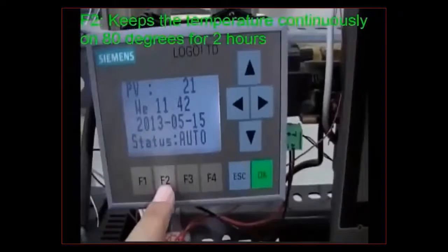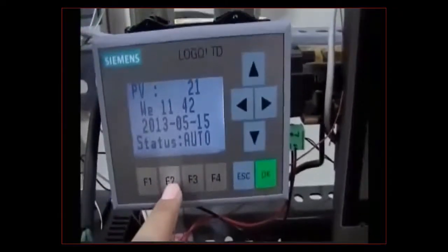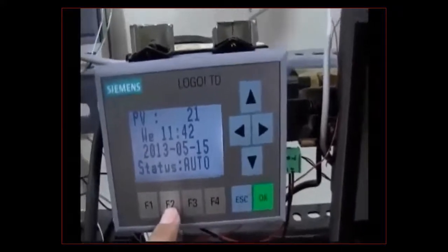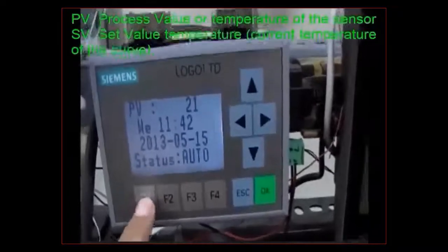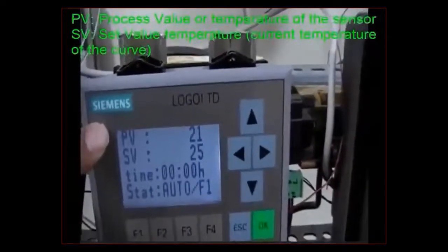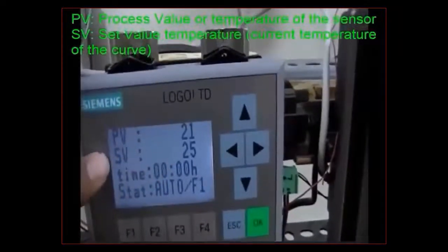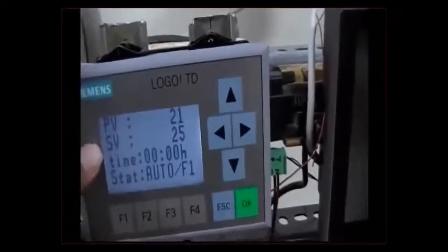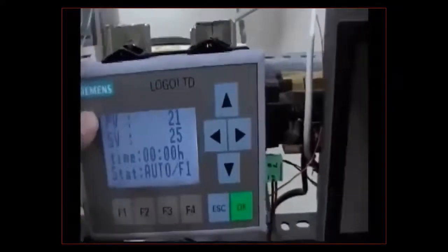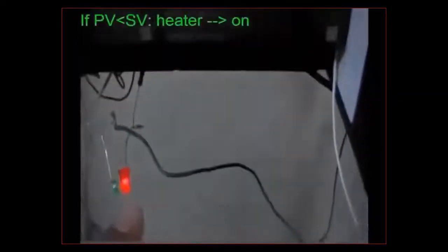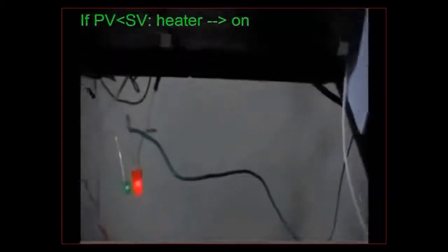F2 is a constant temperature function — it takes about two hours and tries to keep the water temperature in the container at 80 degrees Celsius. When you push F1, the display shows that the temperature sensor is reading 21 degrees and the set value on the curve is 25 degrees. Because the sensor value is lower than the SV, the hot water valve turns on and the red LED indicator shows the heater is now on.